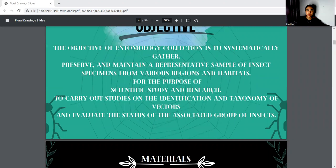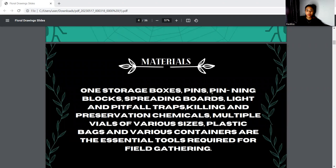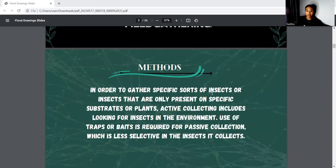For the materials, I used storage boxes, bins, a spreading box, light, preservation chemicals in multiple vials of various sizes, plastic bags, and various containers. For the methods, in order to gather specific insects that are rarely present on specific substrates of plants, active collecting includes looking for insects in the environment. Using traps or baits is required for passive collection, which is less selective in the insects caught.